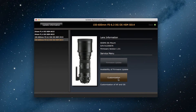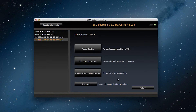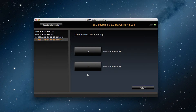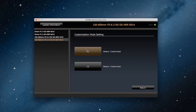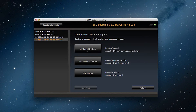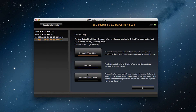As before, we click on customization and then customization mode settings, and here we can select C1 or C2. Let's choose C1 this time, then click on OS settings.